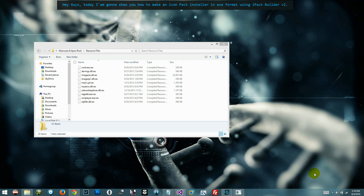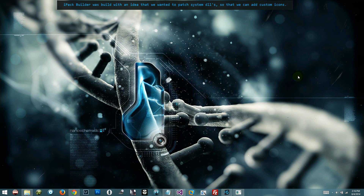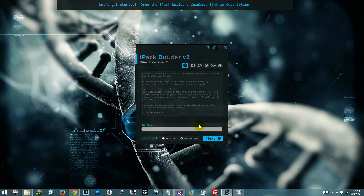Hey guys, today I am going to show you how to make an icon pack installer in exe format using iPac Builder v2. iPac Builder was built with the idea of patching system DLLs so that we can add custom icons. 7tsp did the same job, but later in this tutorial I will explain why iPacs are better than 7tsp packs.